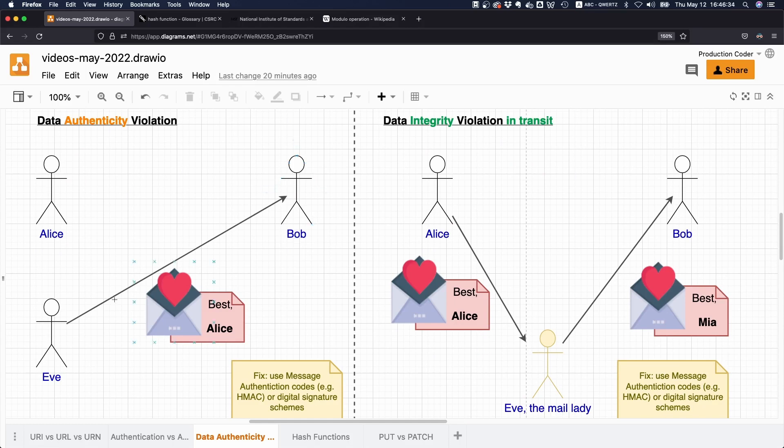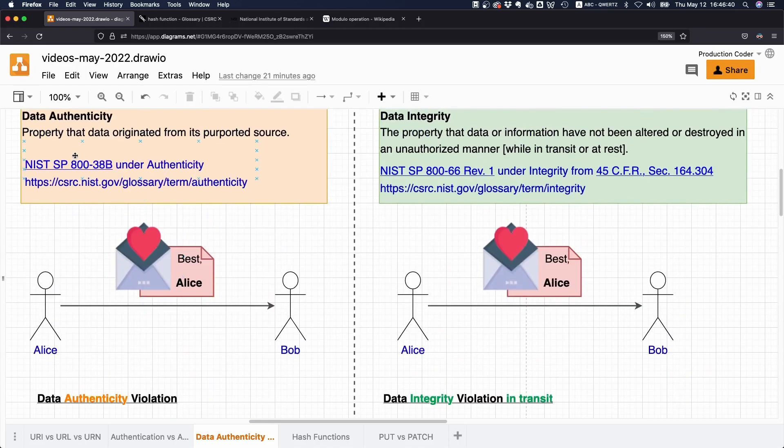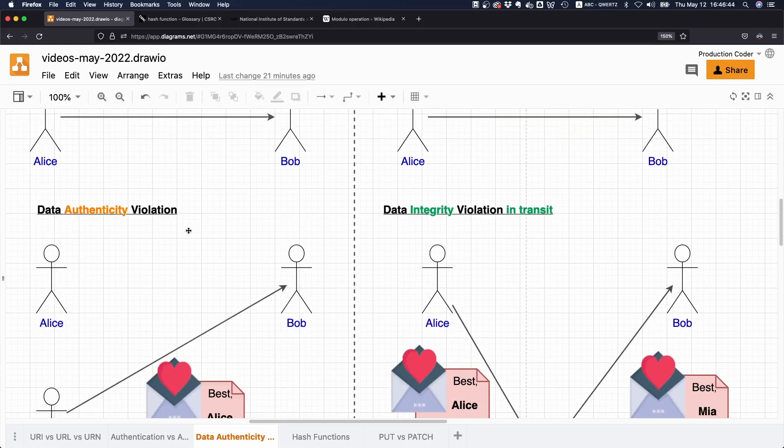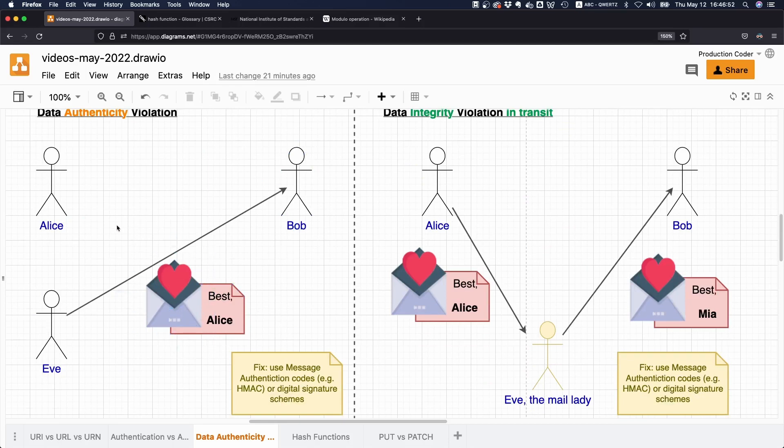An authenticity violation would be if the letter that Bob is receiving is actually not coming from Alice, but from someone else. So that's what it says here, right? The property that data originated from its purported source.